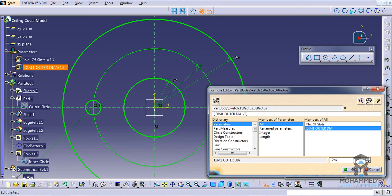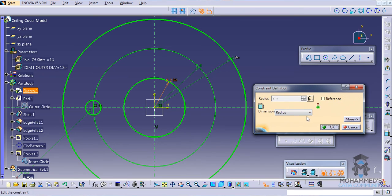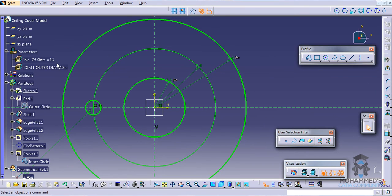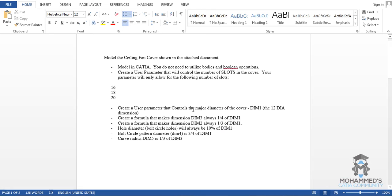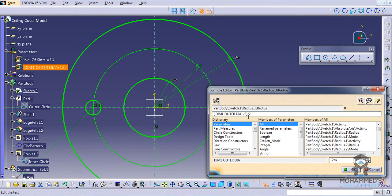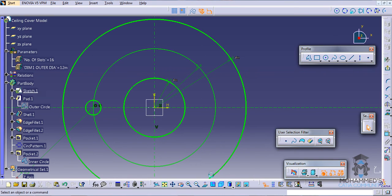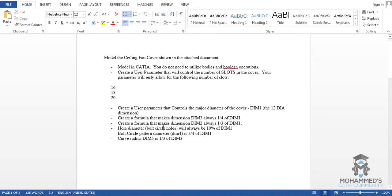Whatever value we get is the diameter value, so we have to divide it by 2 to get the radius. Click OK and you get the value. To explain once more: dim2 is the inner diameter, always 1/3 of the outer diameter. That gives us the diameter value. Dividing by 2 converts it to a radius value — that's how it works. We have completed this portion of the question.